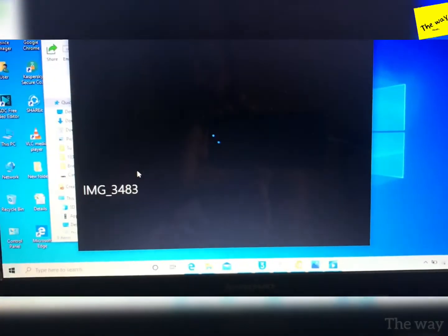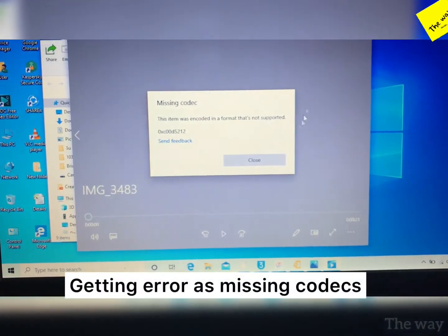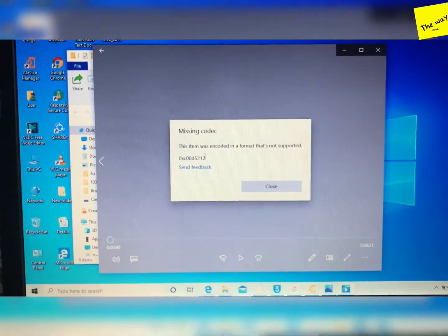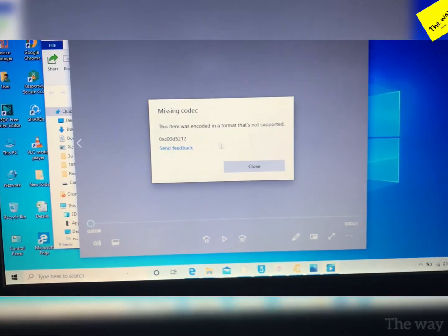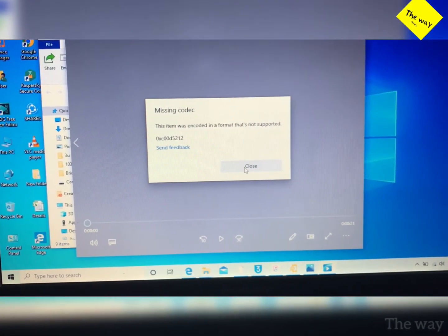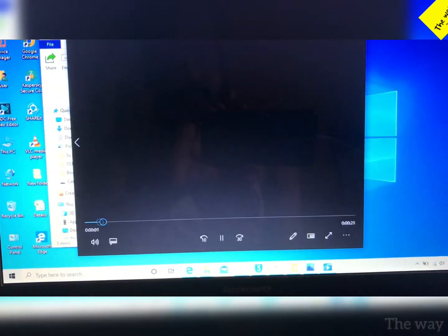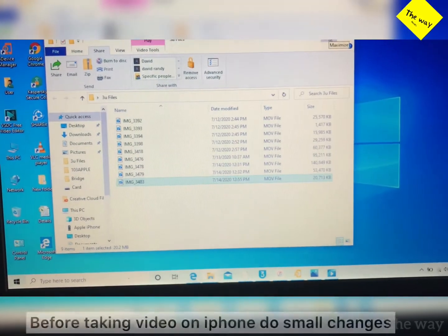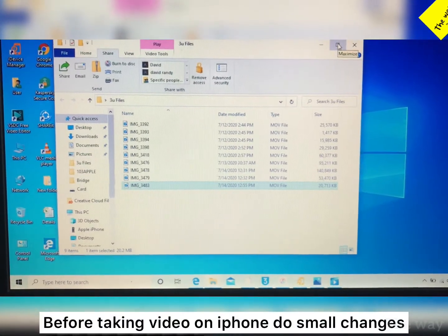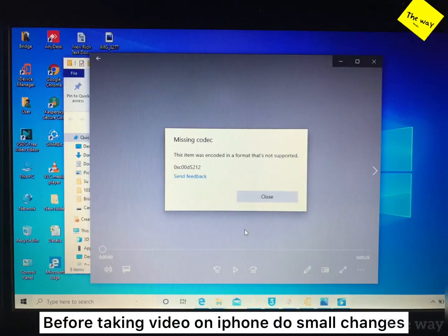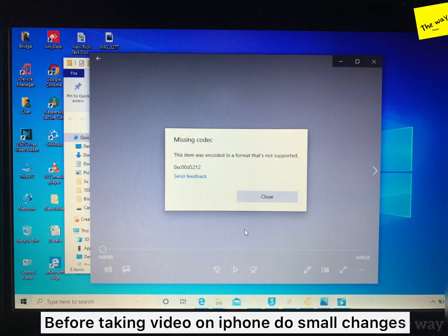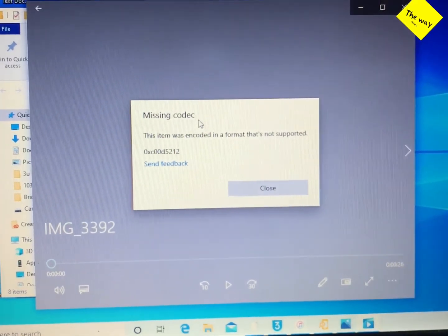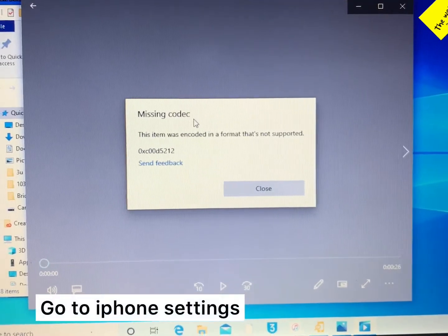Trying to open, getting error as missing codec. Even though I have installed alt codec, it's not opening. For this you have to do one simple trick in your iPhone. This is also not opening—missing codec. Now do the changes in iPhone.